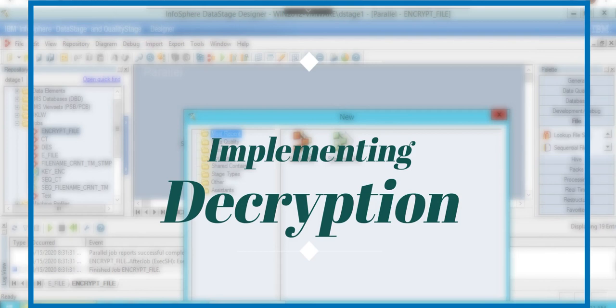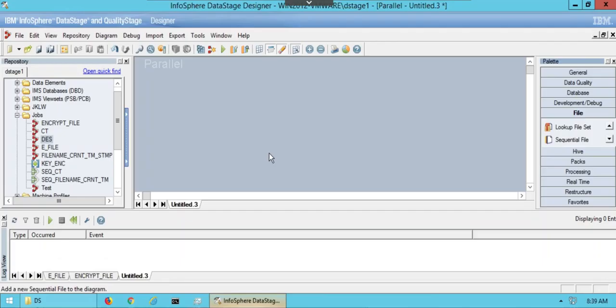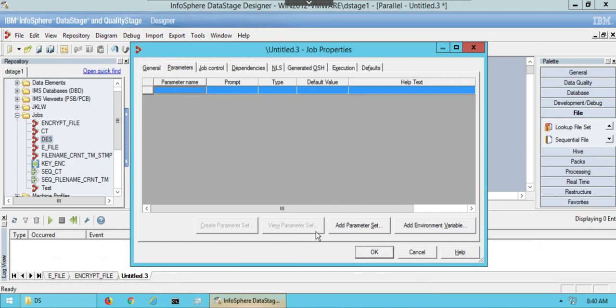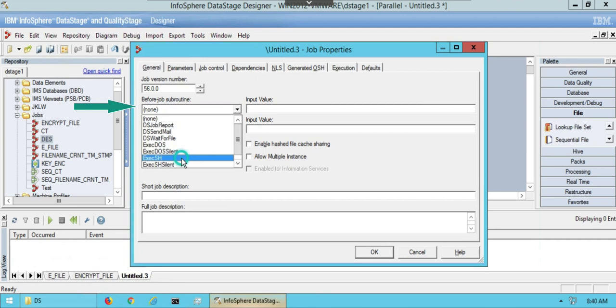Now we will make job for decryption. Drag the sequential files and create connection between them. In job properties add parameter set that was made earlier. In drop down list of before sub routine select execute shell.